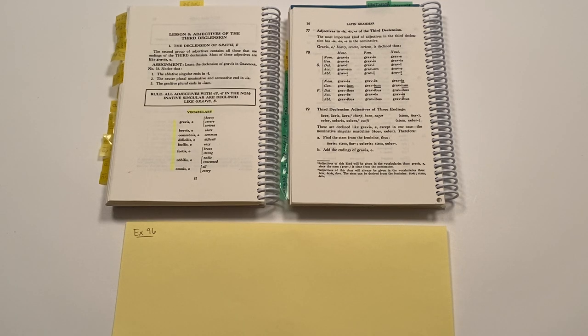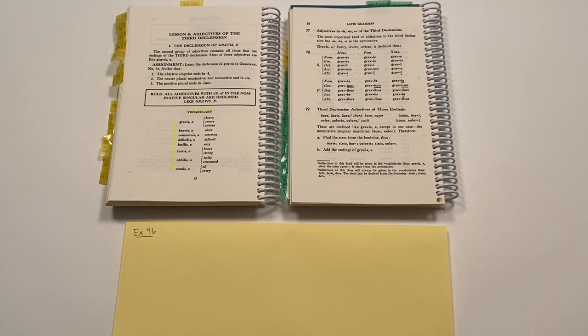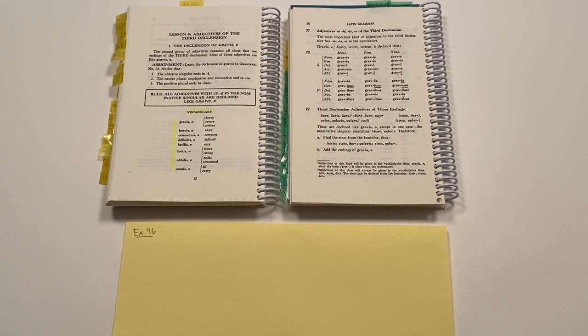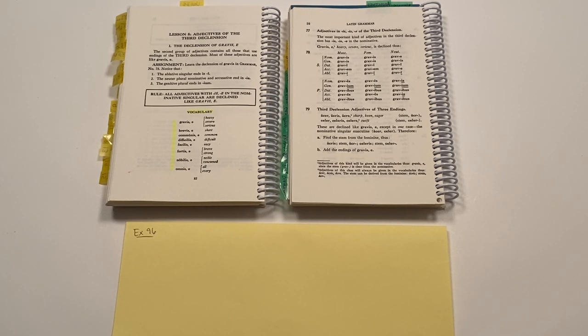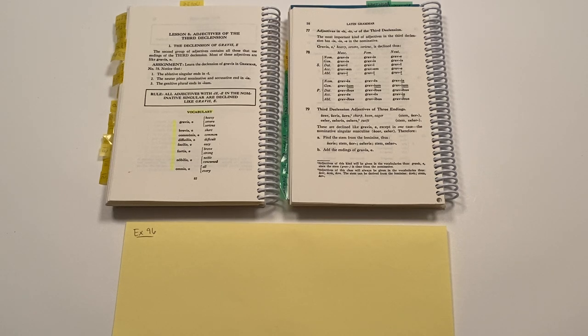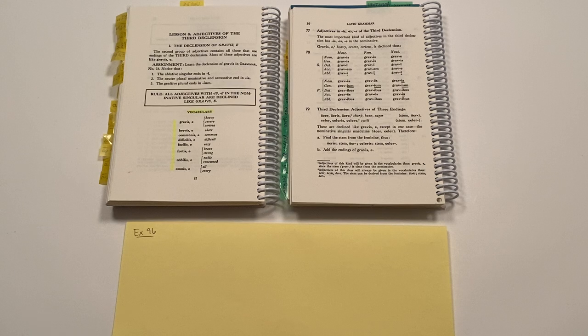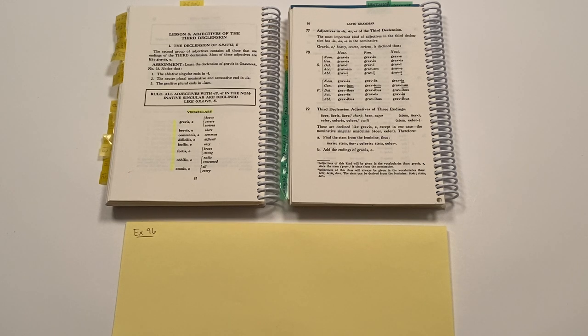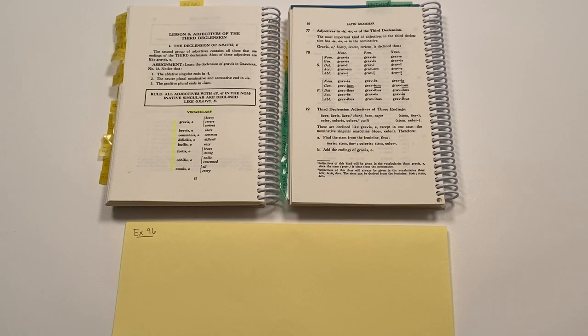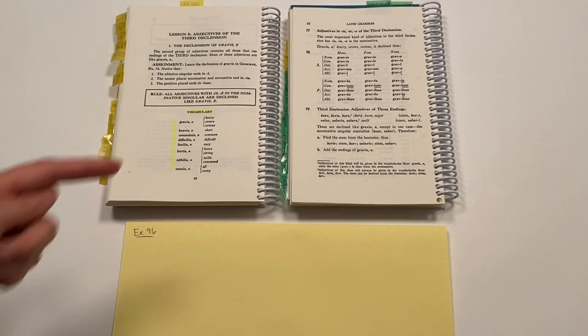Now you remember, when we learned about adjectives of the first and second declension, we learned a very important rule, which is that adjectives must agree with the nouns that they modify in gender, number, and case. So when you go to translate in Latin and English, you want to consider the gender, number, and case of the noun first, and then make the adjective ending agree.